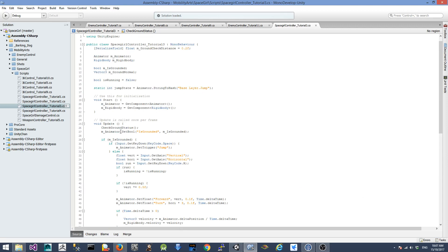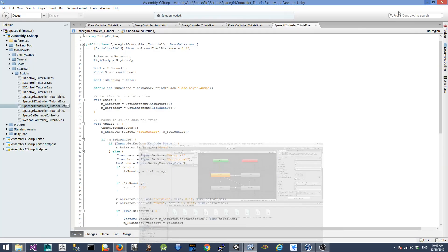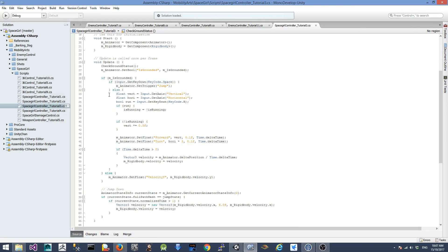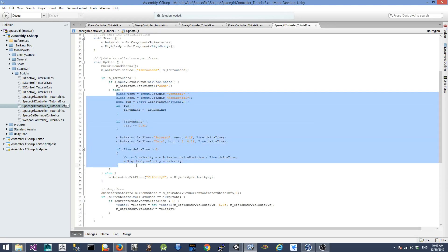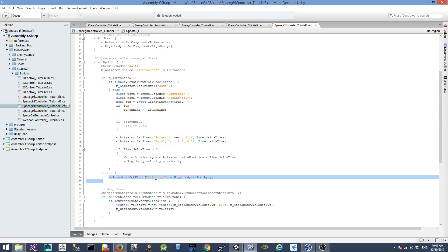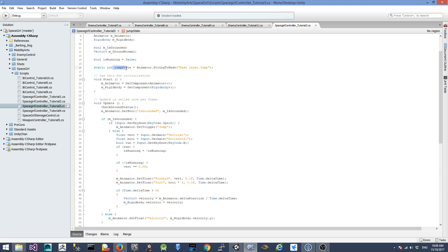We call the check ground status function in each update and set the is grounded value back to the animator parameter we created. If the character is on the ground, we check whether the user has tapped the space key, and we set the jump trigger if they have. Otherwise we just play the normal ground movement script to control how the character moves on the ground. If the character is in the air, we pass in the velocity Y information from the rigid body to the animator to control which animation to play in the air.